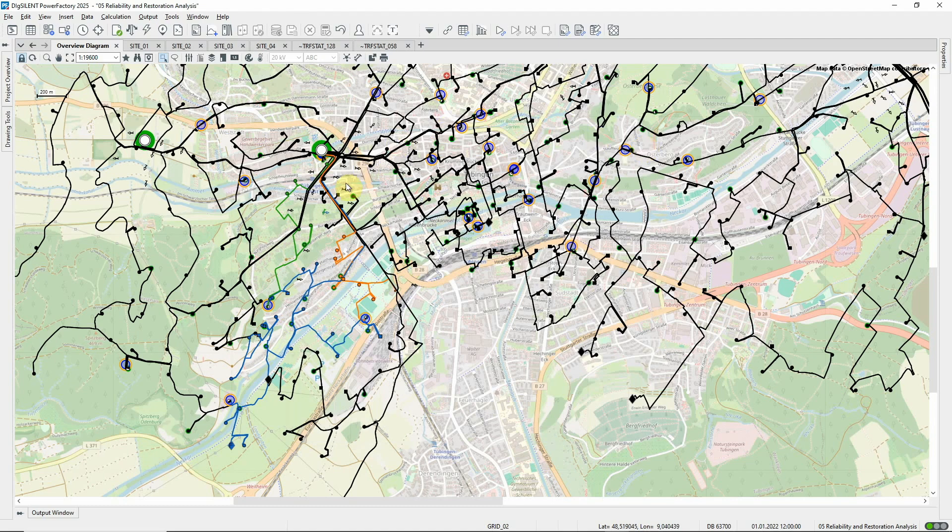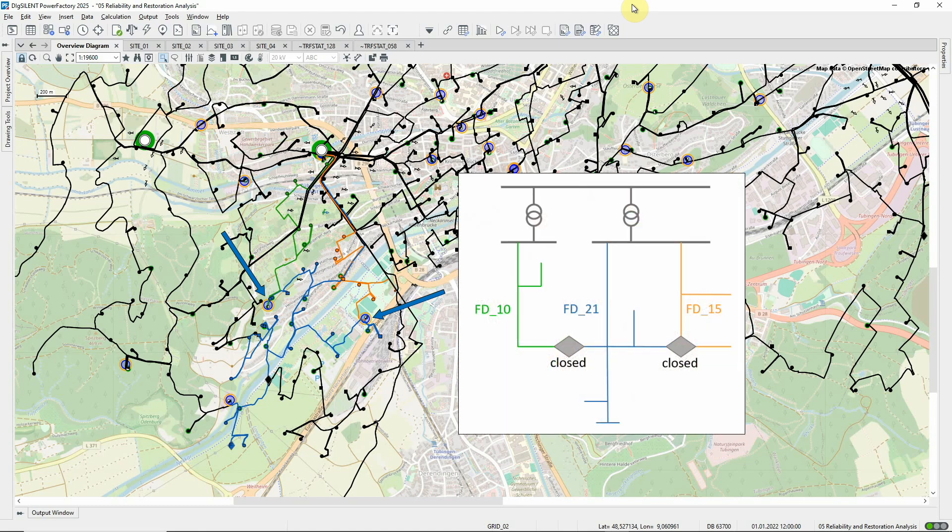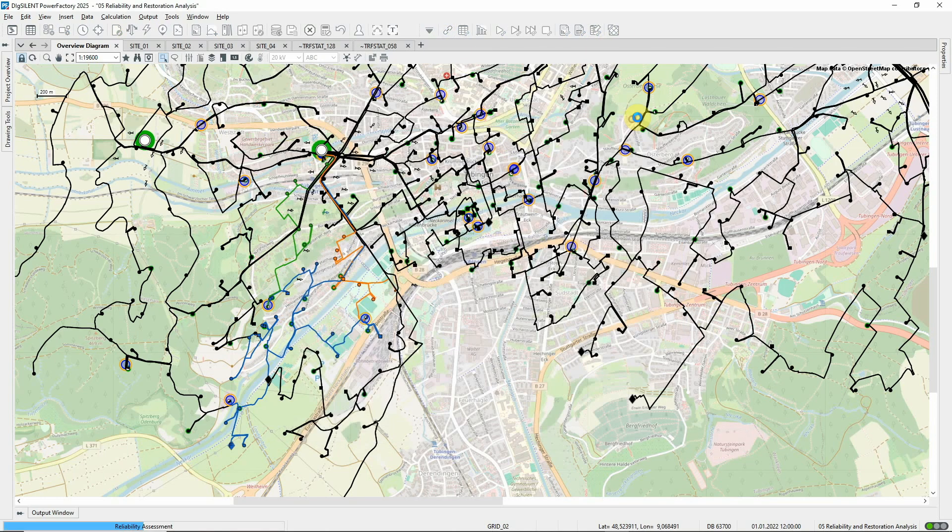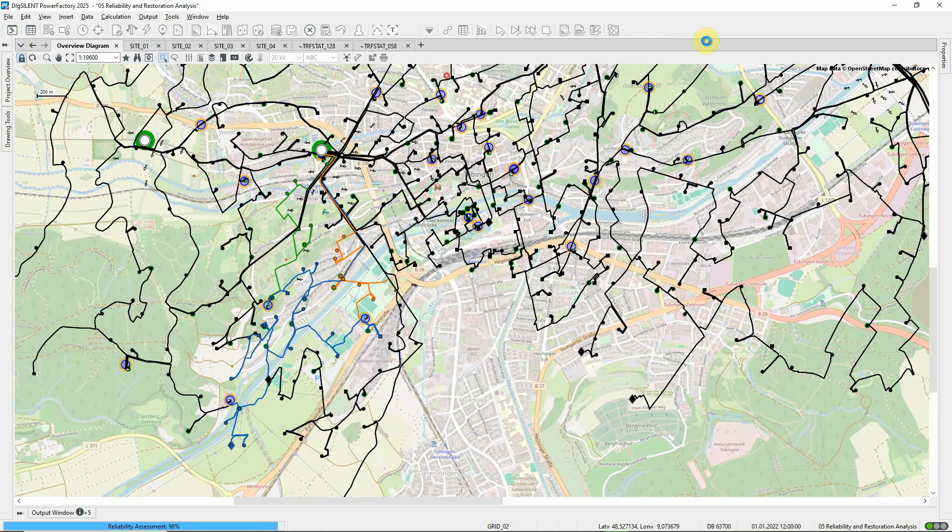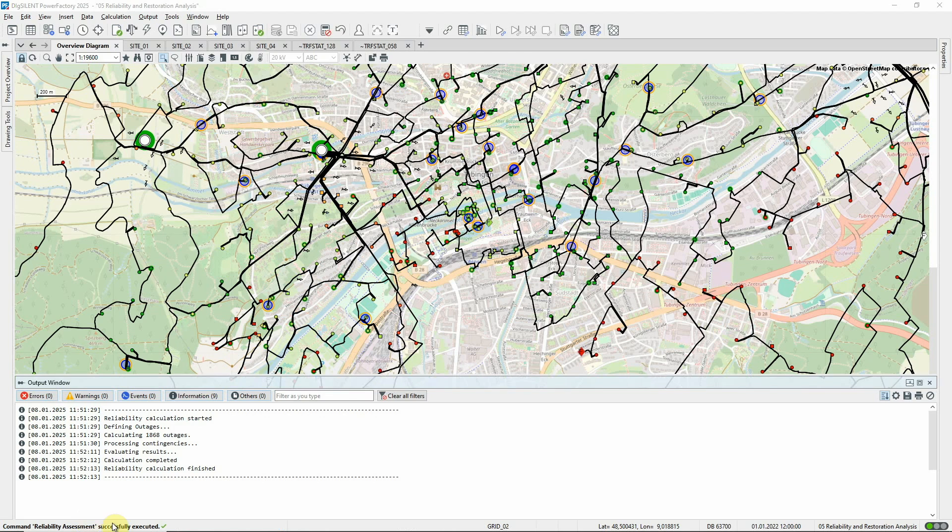For example, these three feeders are separated by tie-open points. If the switches are closed, a nested mesh topology results, which would previously have prevented the reliability analysis from running. In PowerFactory 2025, the calculation easily handles such network topologies.